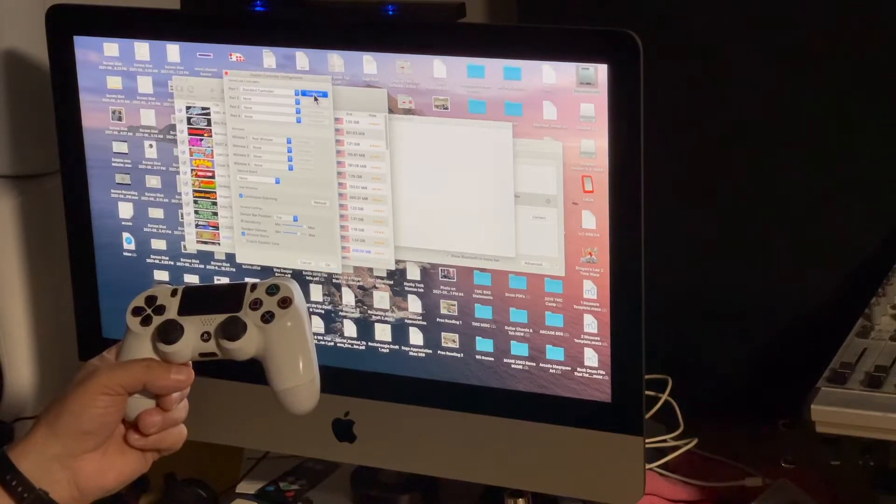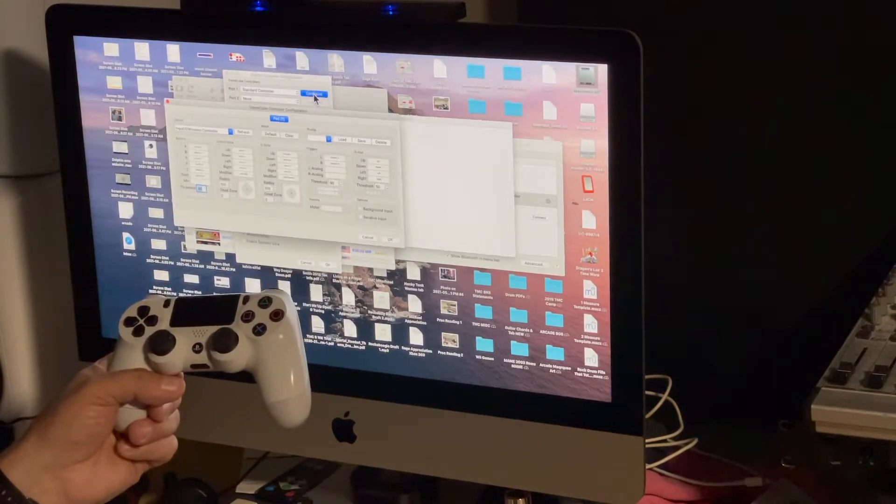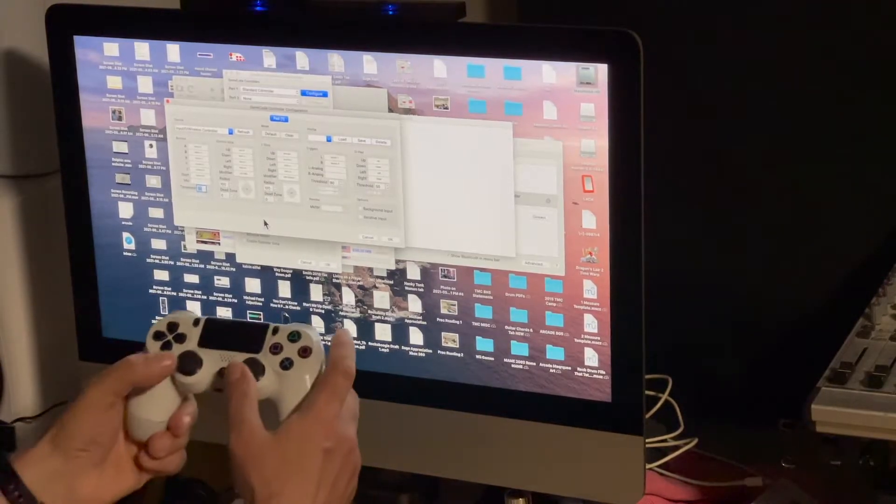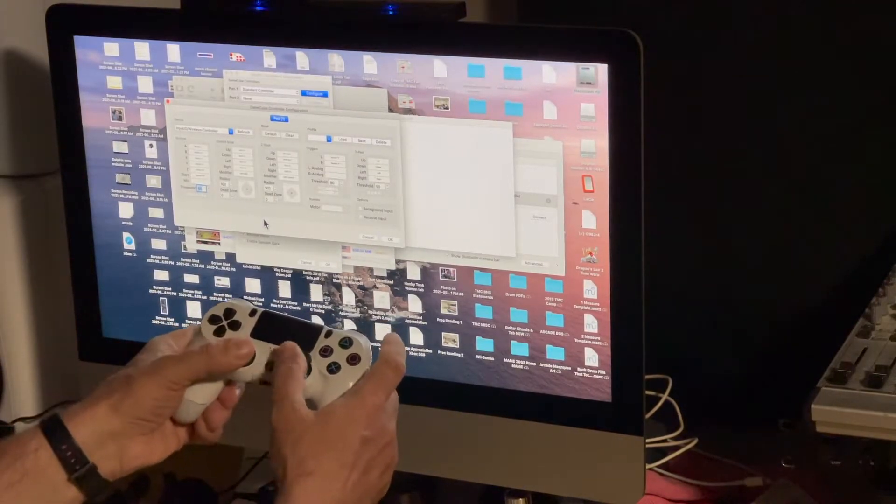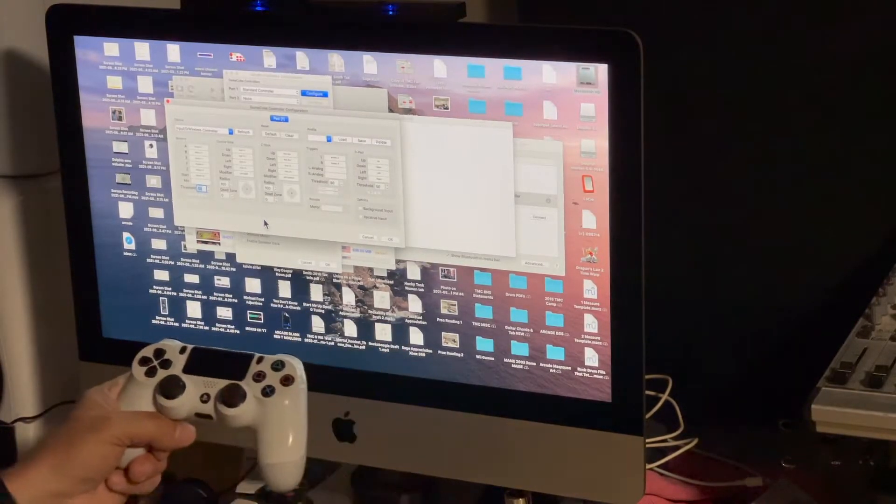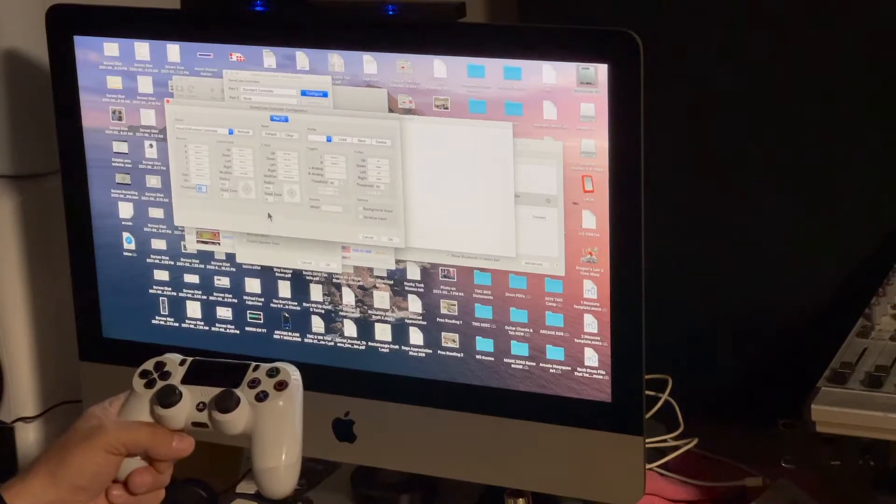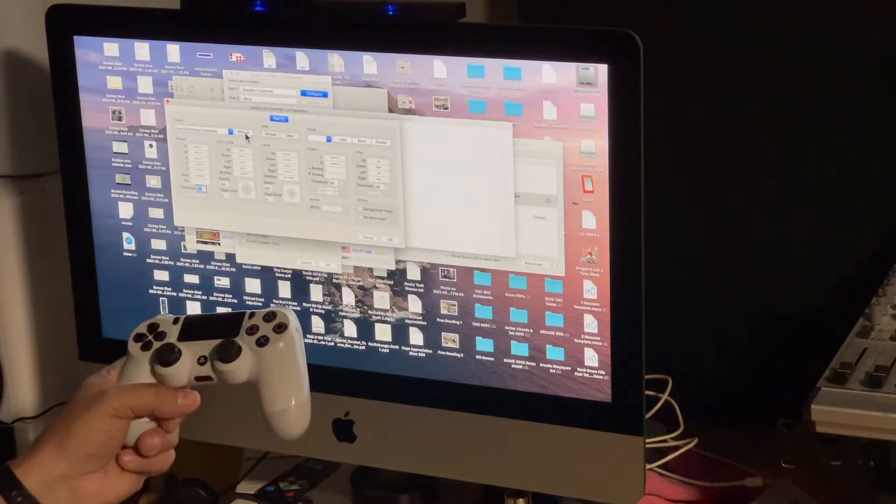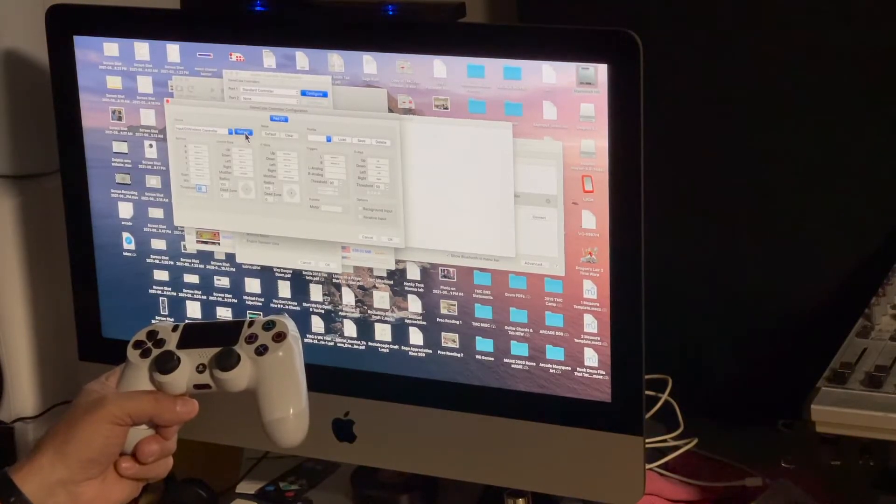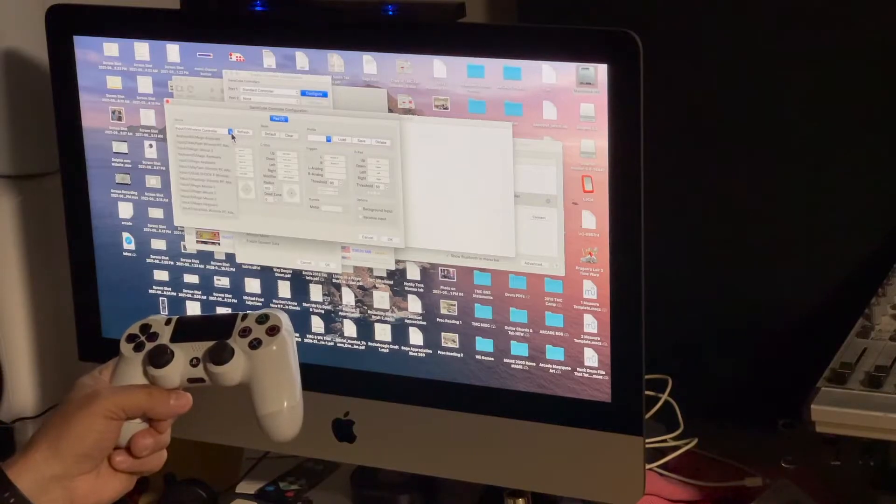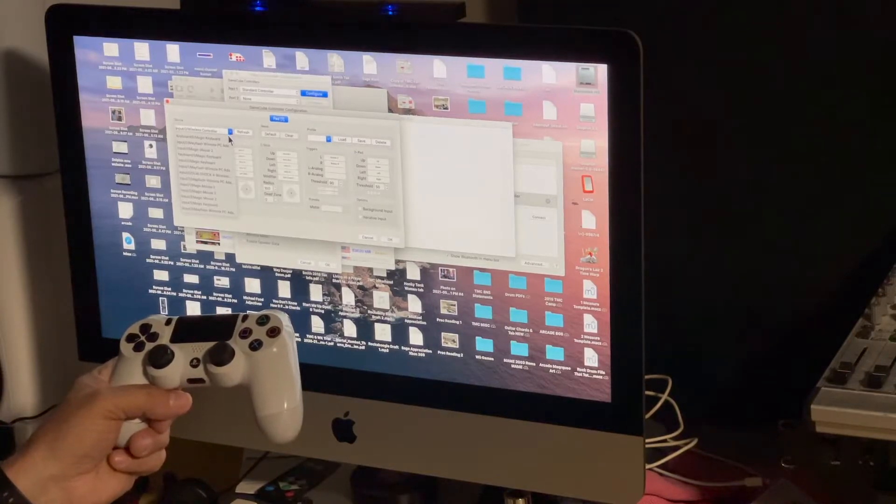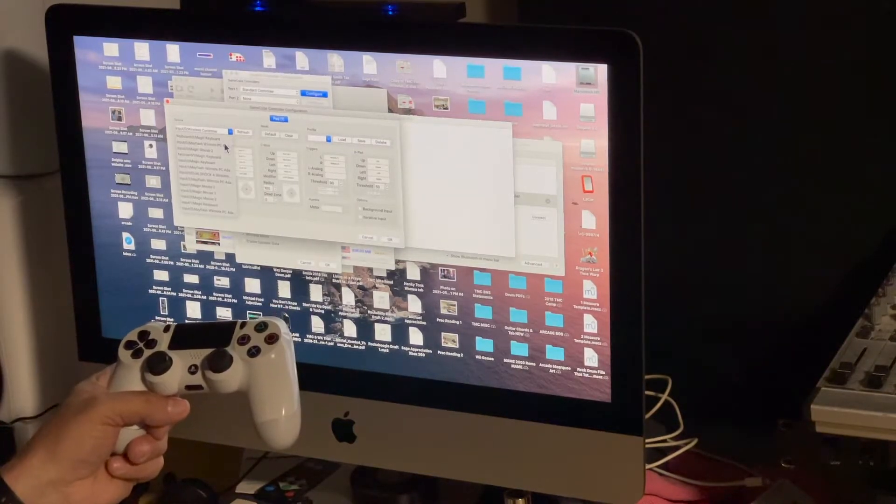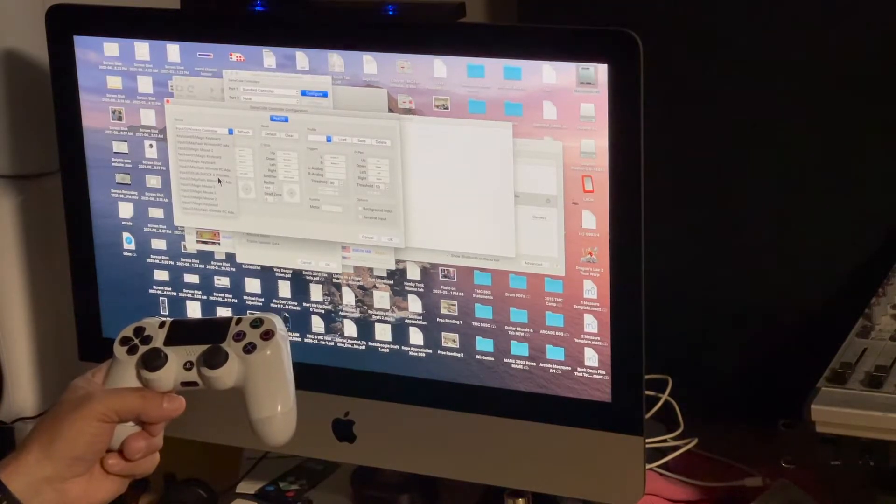So we're into controllers and right now it says standard controller. You got to change that. So we're going to go to configure. Now you can see down here if I move the analog sticks, nothing is happening. Okay, so we're going to go and press refresh.